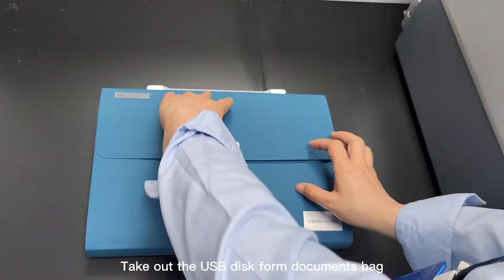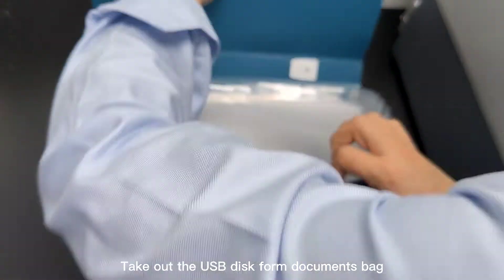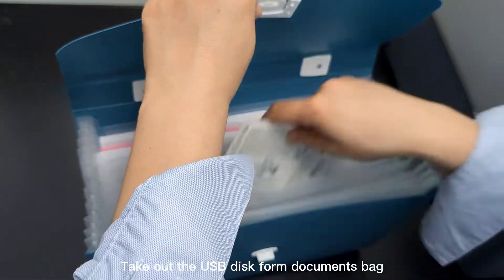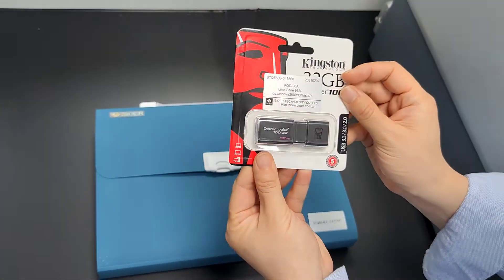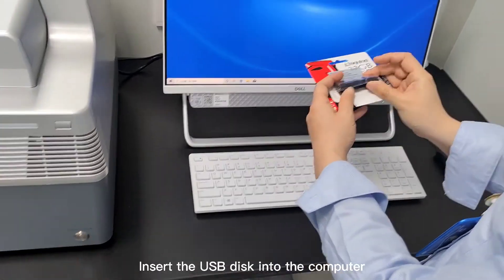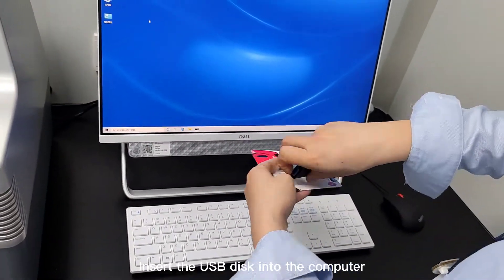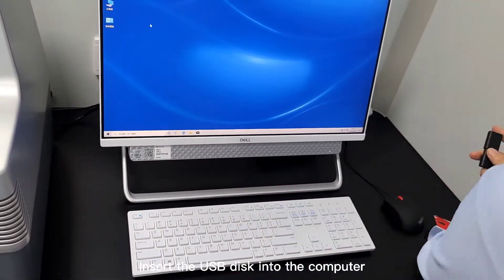Take out the USB disk from documents bag. Insert the USB disk into the computer.